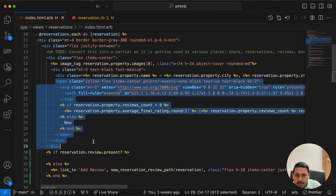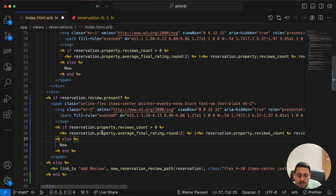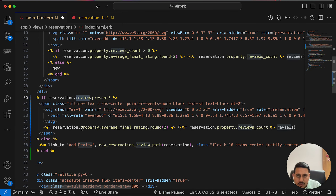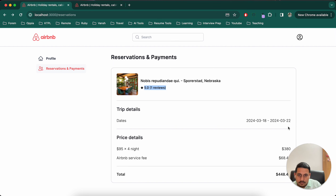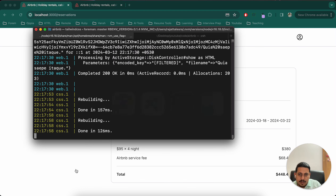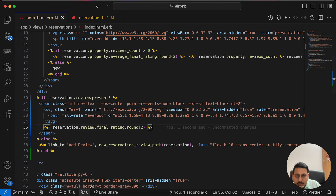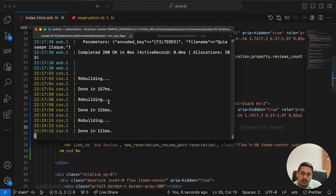For now I'll keep it simple — you can make it more complex by showing full review details if you want. I'll just show the rating the user gave. So: if `reservation.review.present?`, show a star followed by `reservation.review.final_rating.round(2)`. Otherwise, show the 'Add Review' button. That's it.